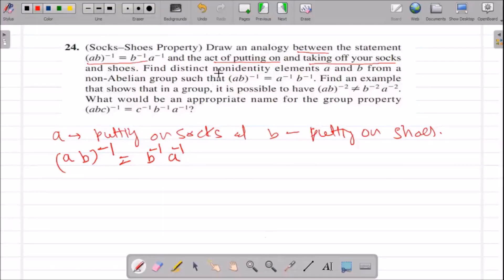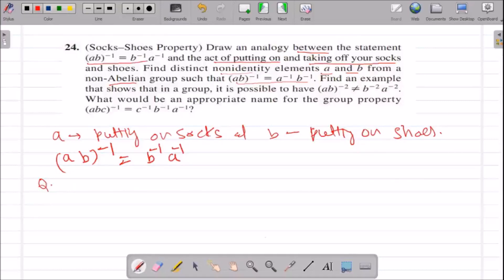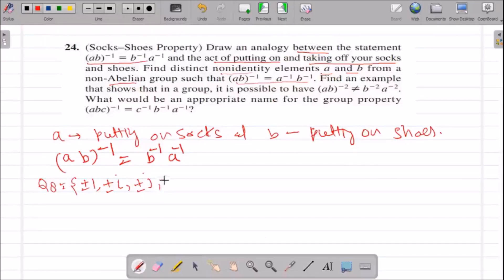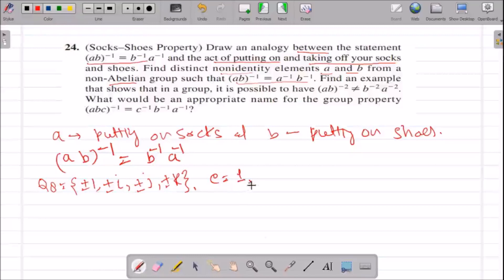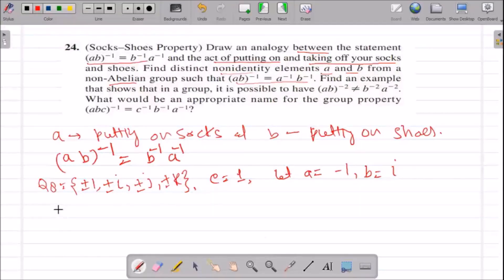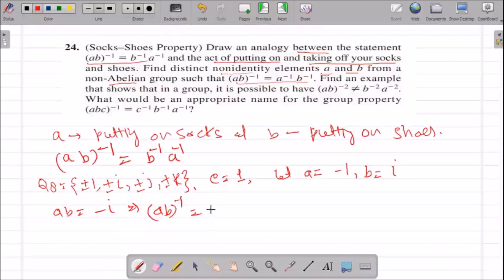Now let us solve another part of this question. We need to find non-identity elements A and B from a non-Abelian group such that this property holds. Let us consider the set Q8, which is a non-Abelian group. Its elements are ±1, ±i, ±j, and ±k — overall 8 elements. We need to verify this by taking distinct non-identity elements.